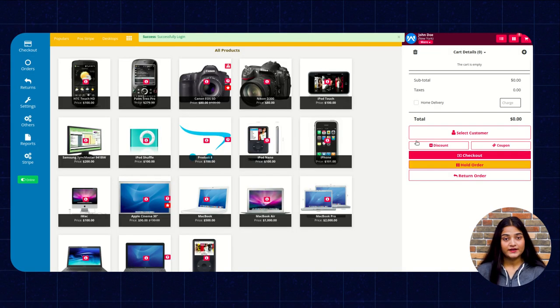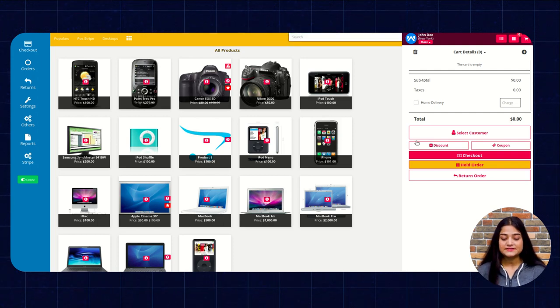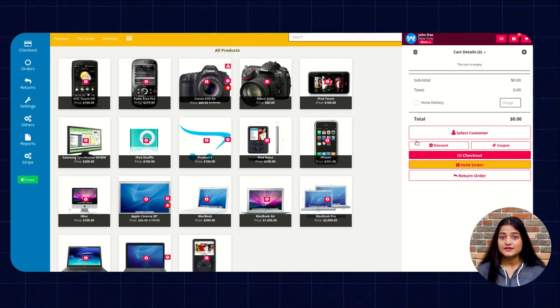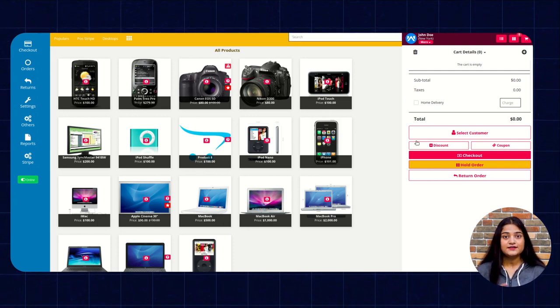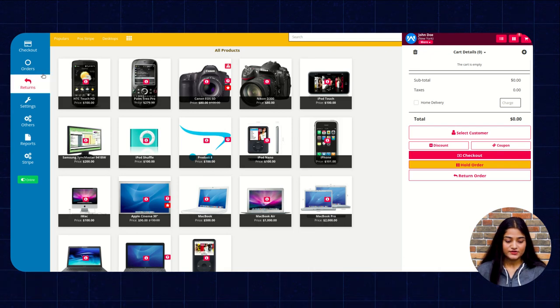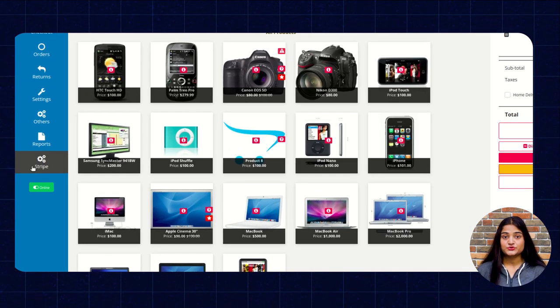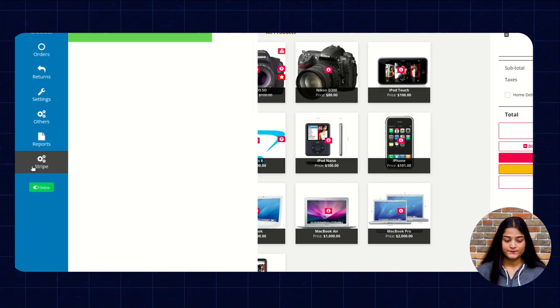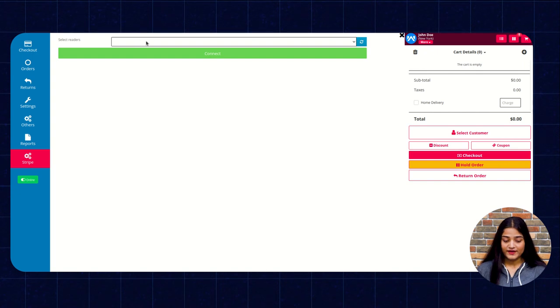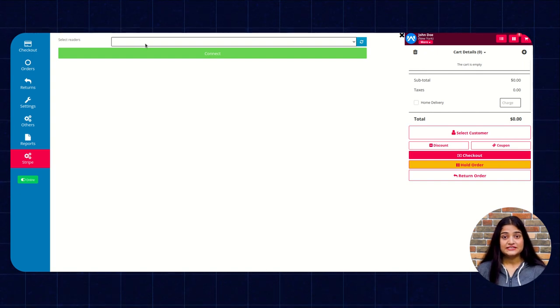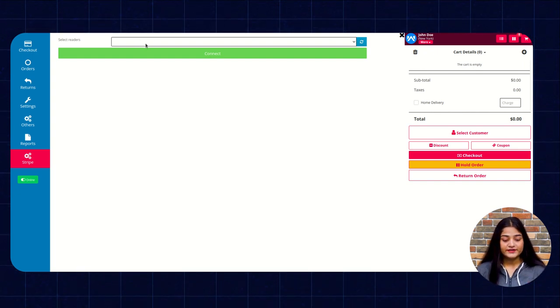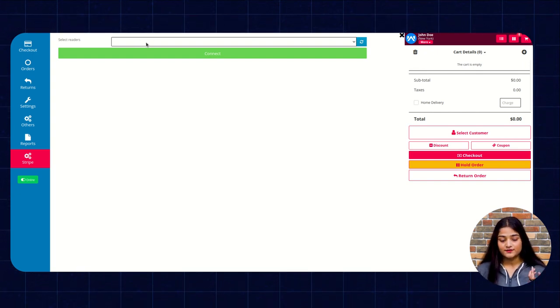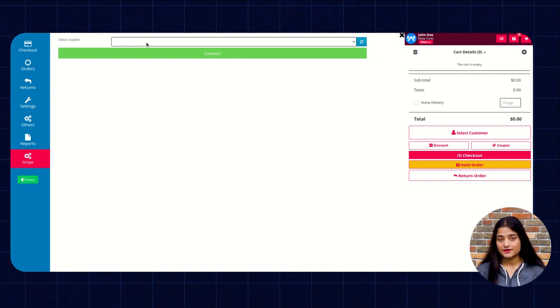So from here I'm going to show you how we can make a payment and can pay the amount with the card. So here on the left hand side you can see the option of stripe. Click on this. From here you have to choose the readers. As I have already connected that existing reader with this account,